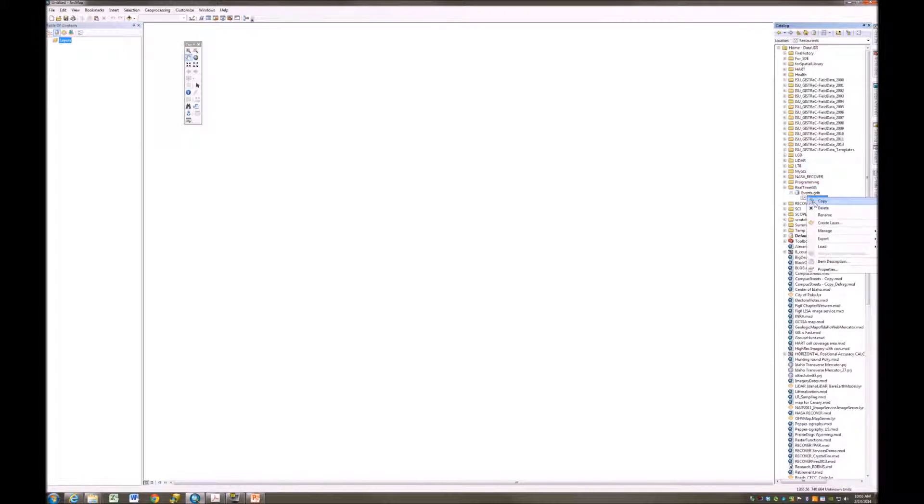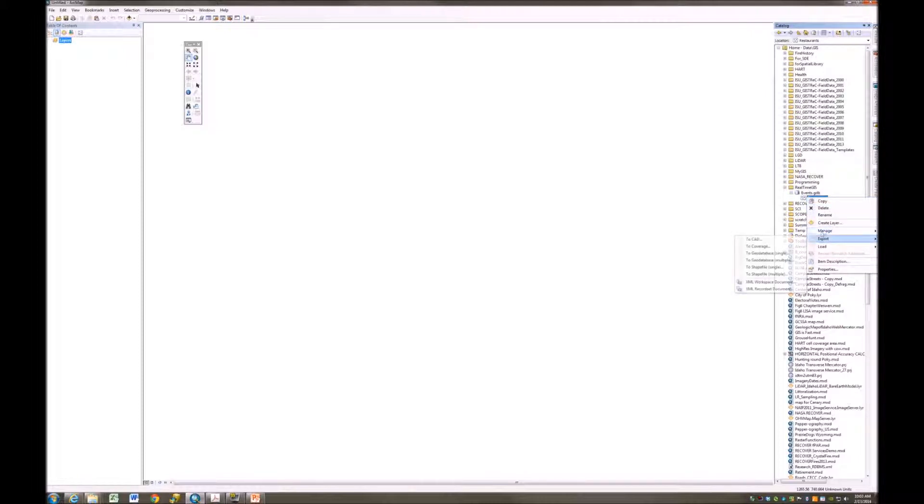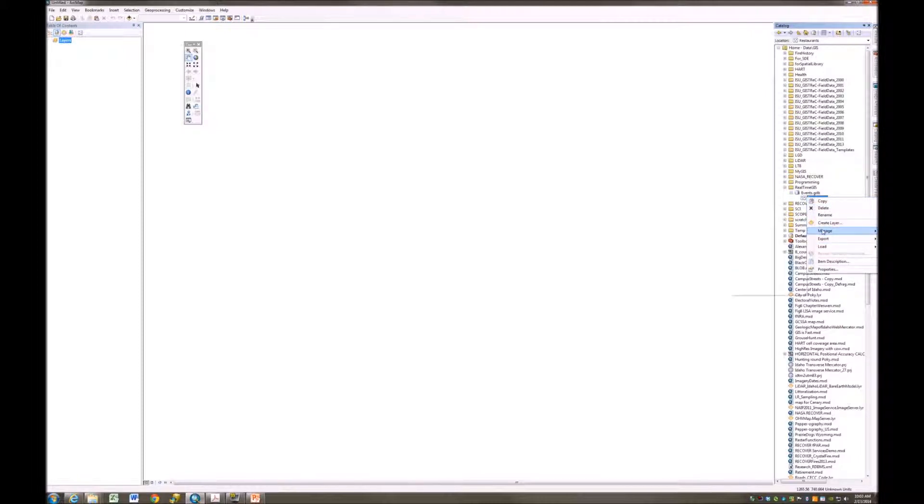I'm going to right-click on this and tell it I want to do some management to it. I'm going to manage and tell it to create attachments.